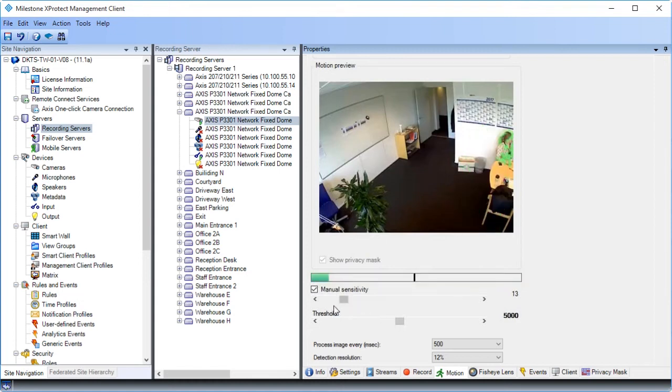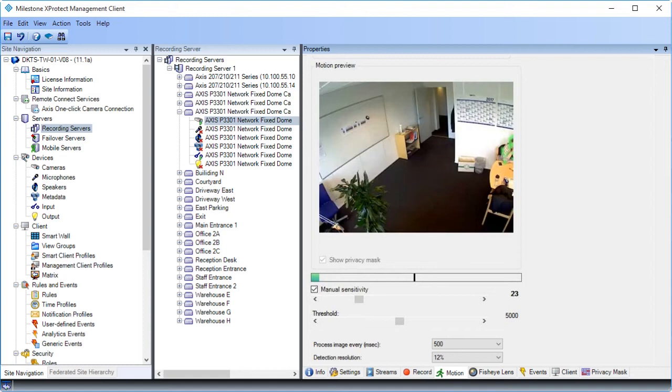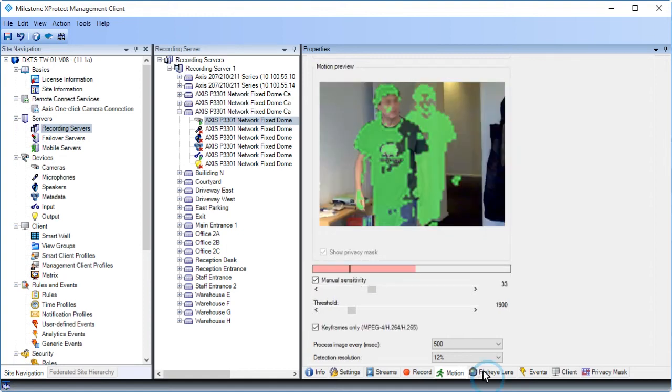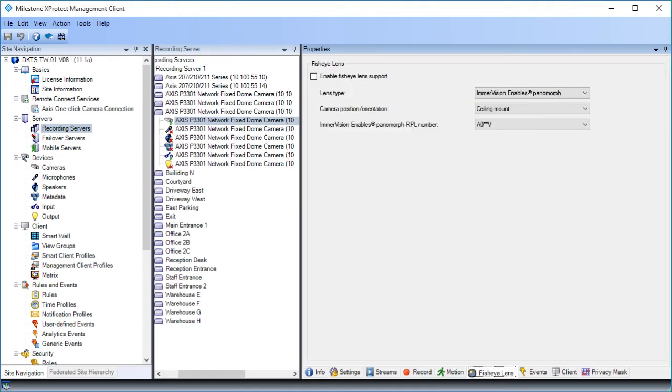Let's click the Fisheye Lens tab to continue. On the fisheye lens tab, you can enable and configure fisheye lenses if you have cameras that support this. You can choose from a list of lens types and also specify camera placement. Now, let's view the events tab.